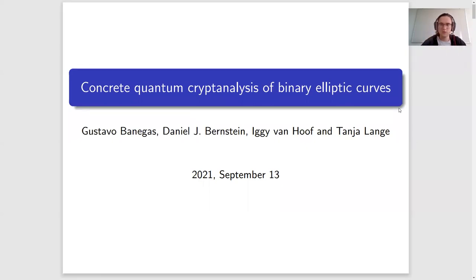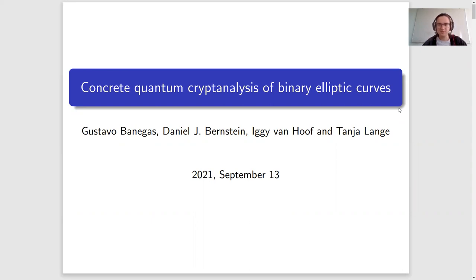Hello and welcome to our presentation on concrete quantum cryptanalysis of pioneering elliptic curves, a paper published in CHESS 2021, written by Gustavo Banegas, Dan Bernstein, Tanya Lange, and myself, Iggy van Hoof.